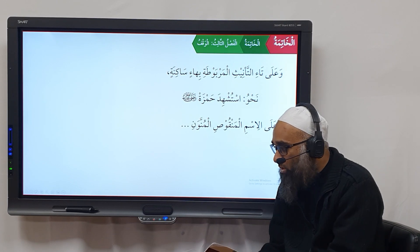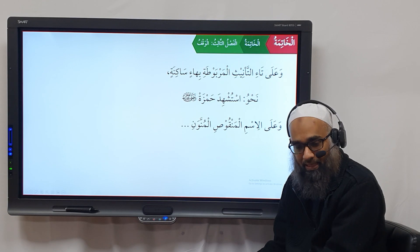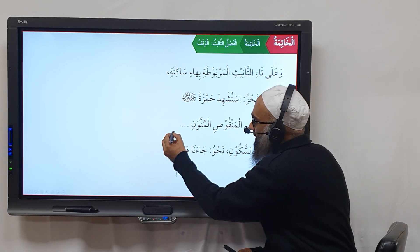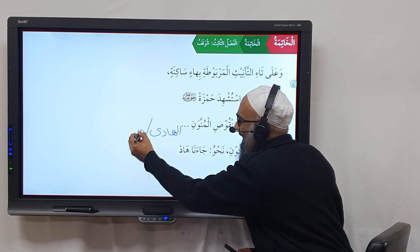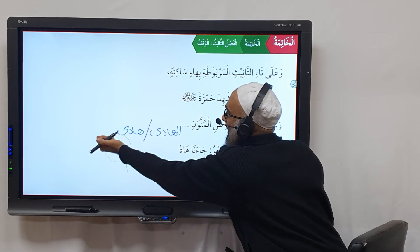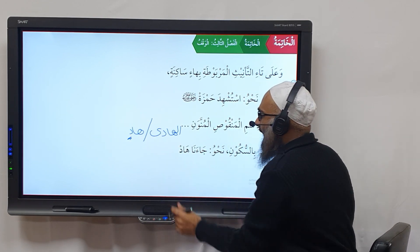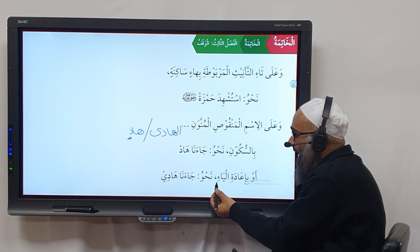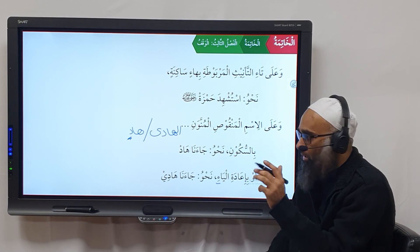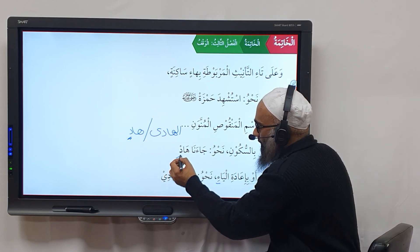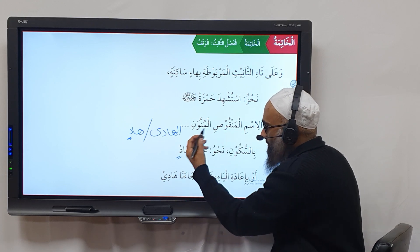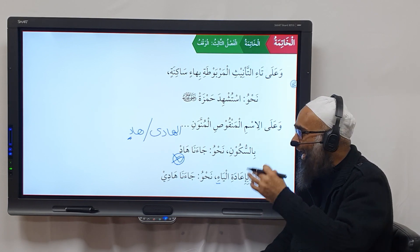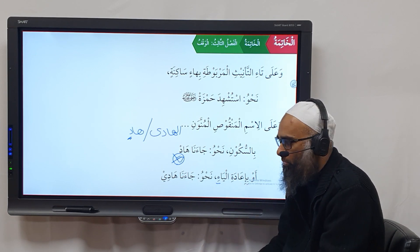If you have an ism al-manqus with tanween — meaning it ends in a ya' but has tanween — for example 'haadi' with tanween becomes 'haadin'. Now there are two ways to do Waqf on it. First way: apply sukun, so 'haadin' becomes 'haad' — 'ja'ana haad'. Second way: bring back the ya', so you say 'haadi' — 'ja'ana haadi'. Both ways are permissible. You can either drop the harakah and say 'haad', or restore the original ya' and say 'haadi'.